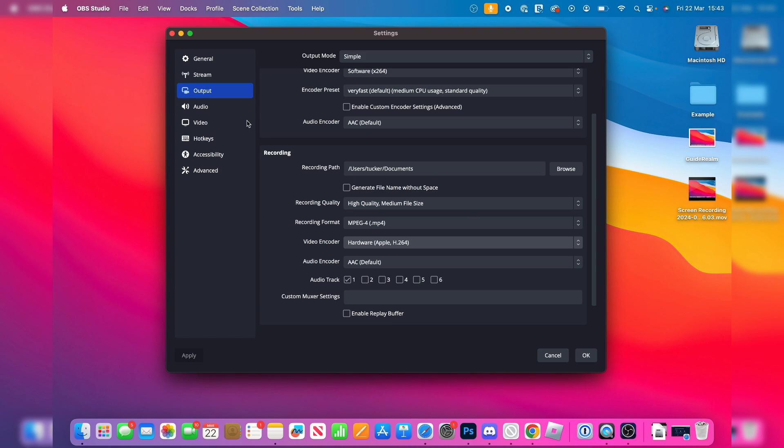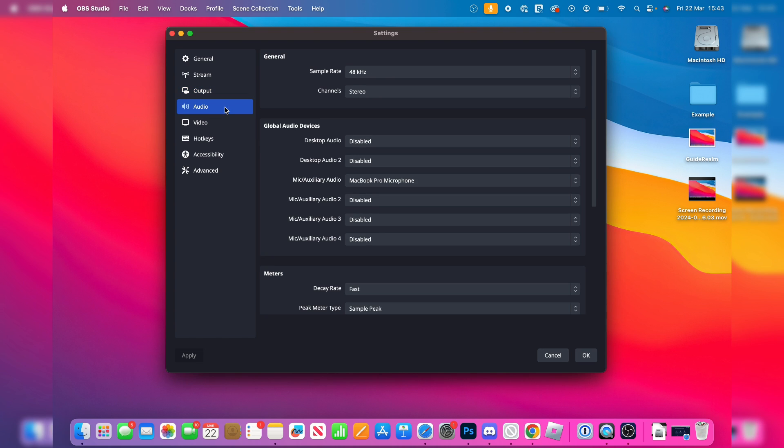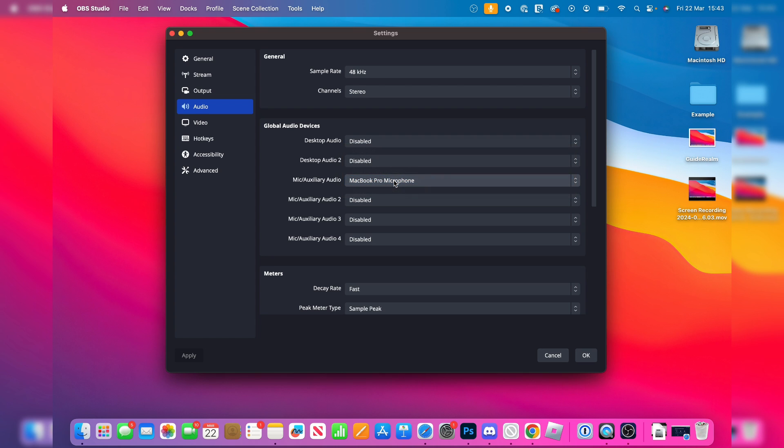Come over to the left again, press audio, and you want to come to mic slash auxiliary and you can choose a MacBook Pro microphone or whatever mic you want to use.